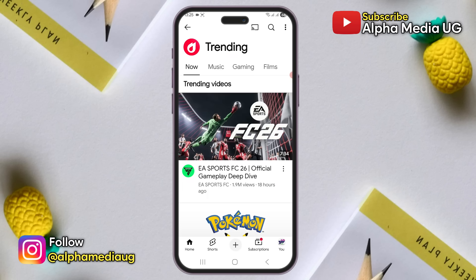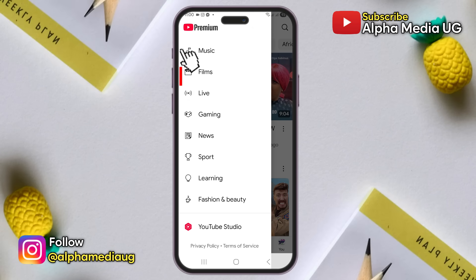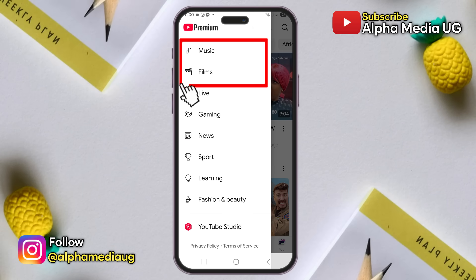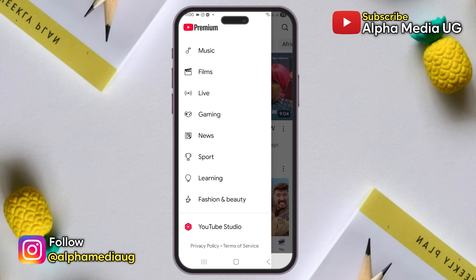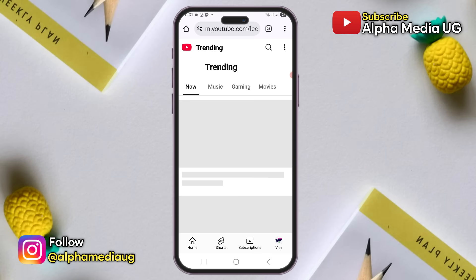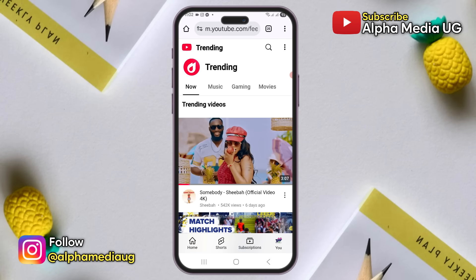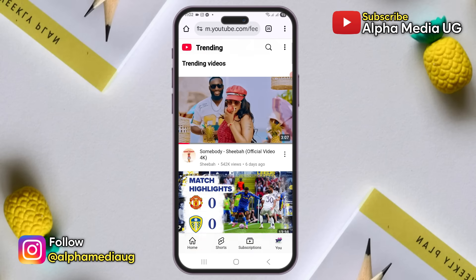If you often check for trending content on YouTube, you may have noticed that the trending option has suddenly disappeared. In case you can't find that option anymore, I'll show you an alternative way to check for trending content, but I'll first explain why the option is missing.